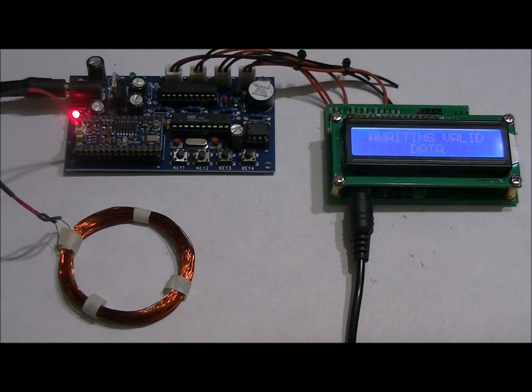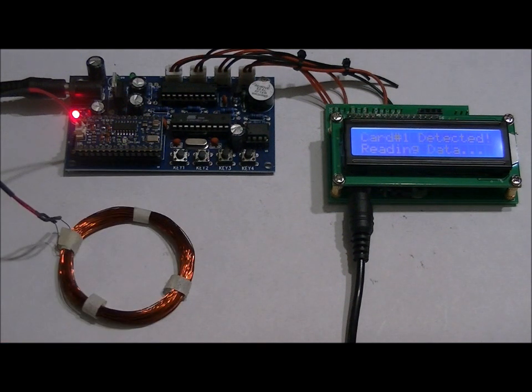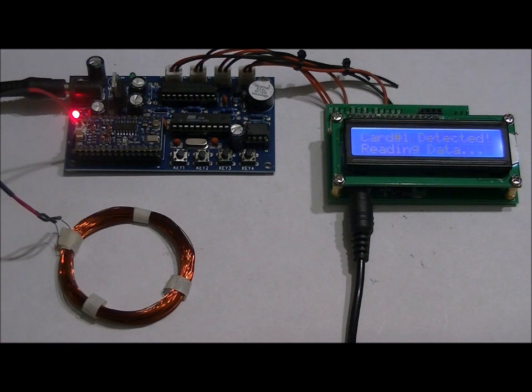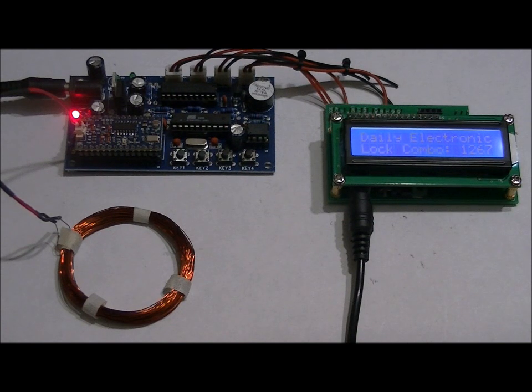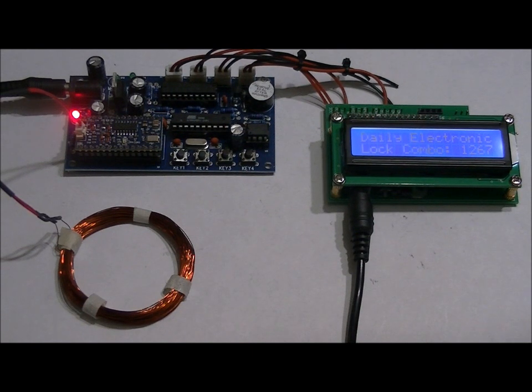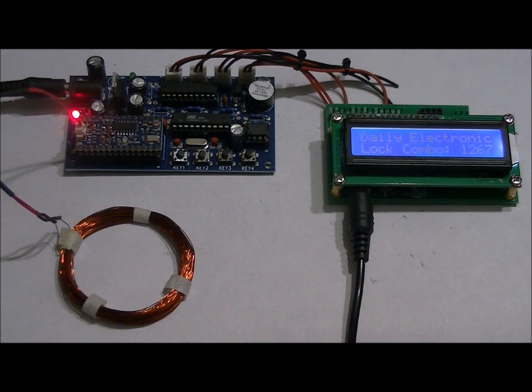So I've programmed it so that if I place card one, it says card one detected, reading data, dot, dot, dot. After a few seconds it'll give me the hint, and the hint will stay up for about ten seconds. Daily electronic lock combo: one, two, six, seven.